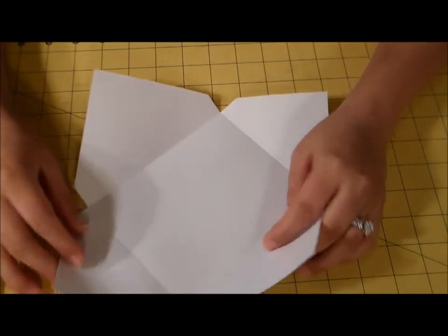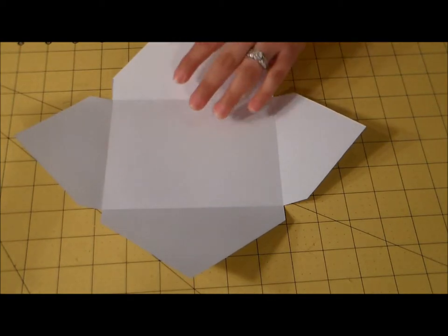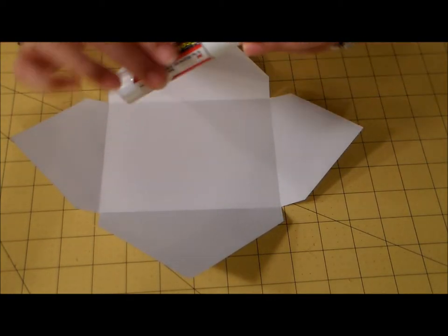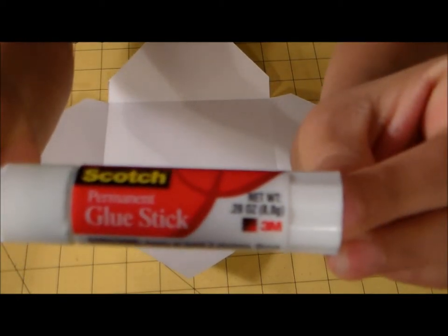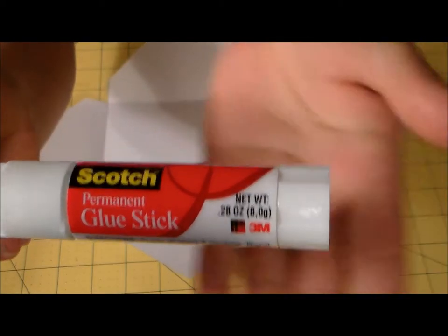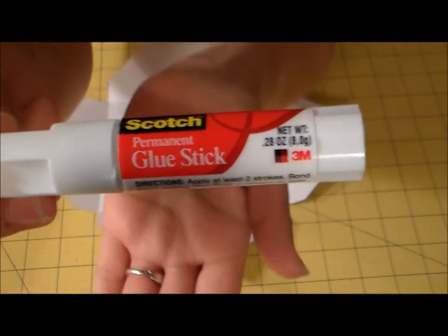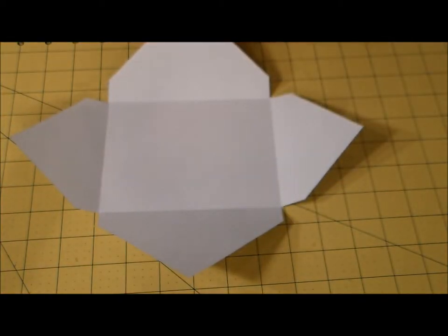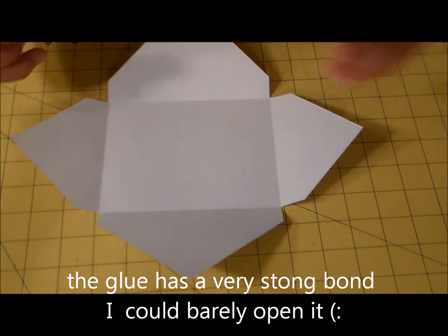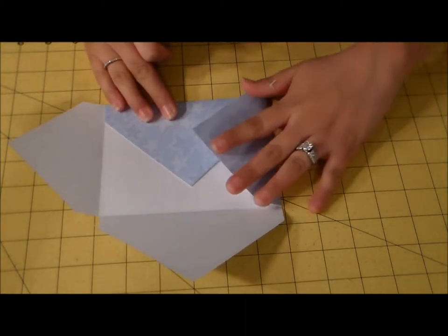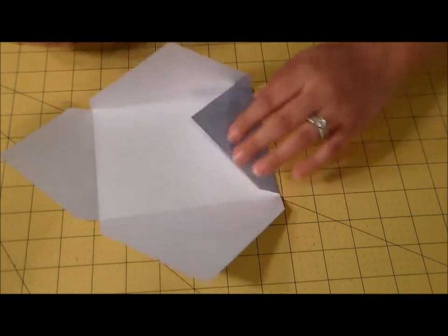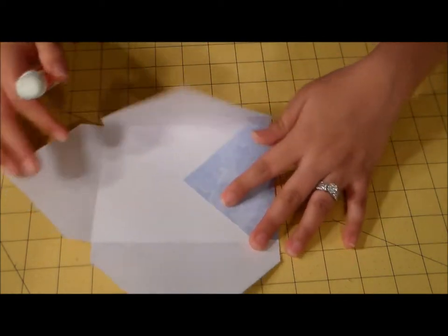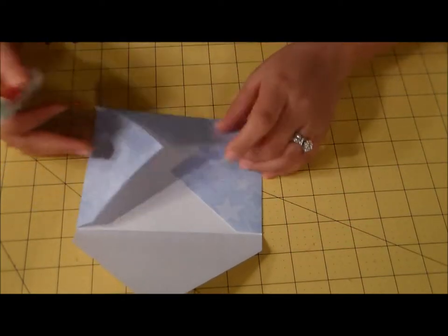So from here I'm just going to take my handy dandy permanent glue stick here. Let's see if we can get that in focus. Maybe not, it likes my hand to be in focus. Well it's just, oh strong, I can't open this. I'm just gonna fold it up like this and make sure that can fold it nicely.